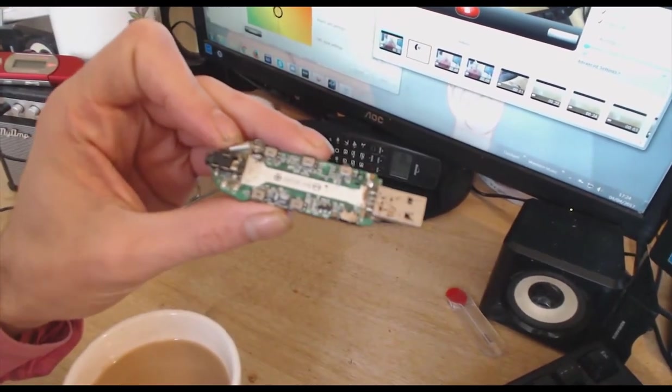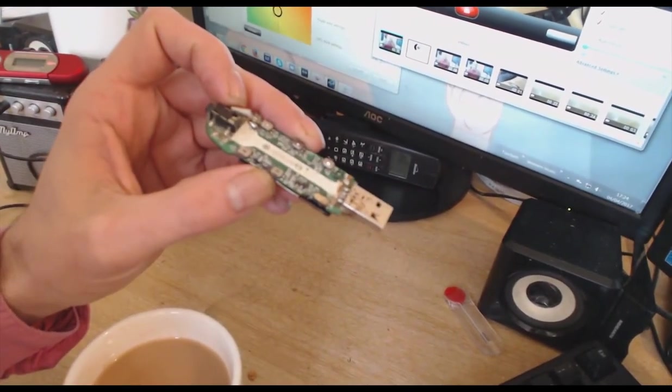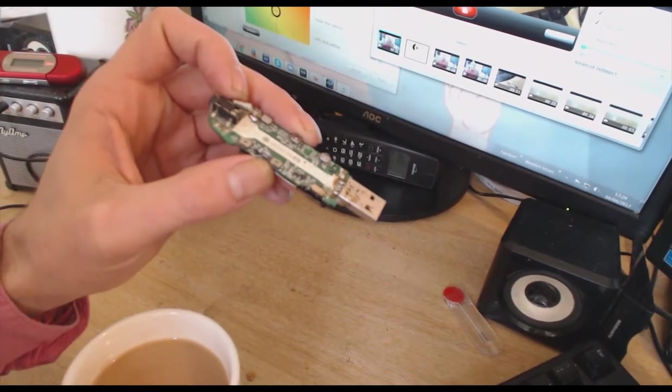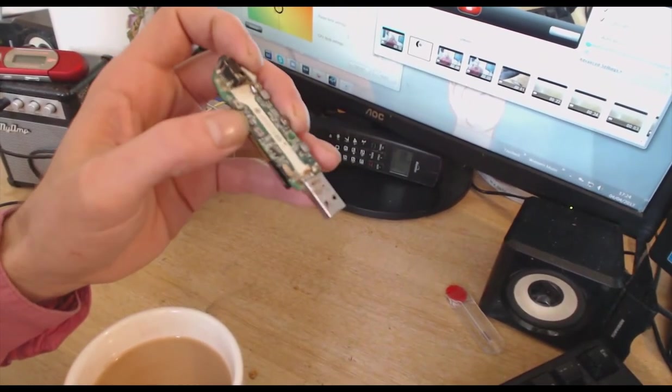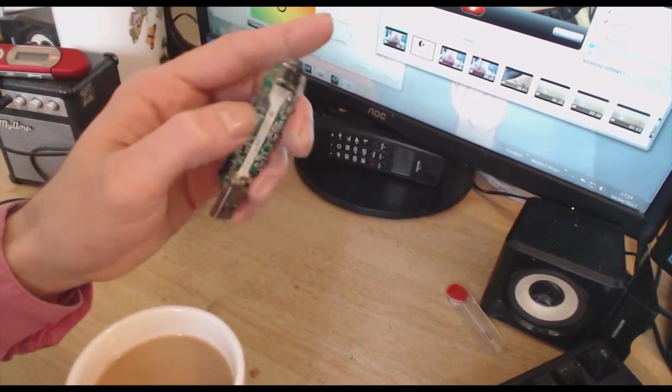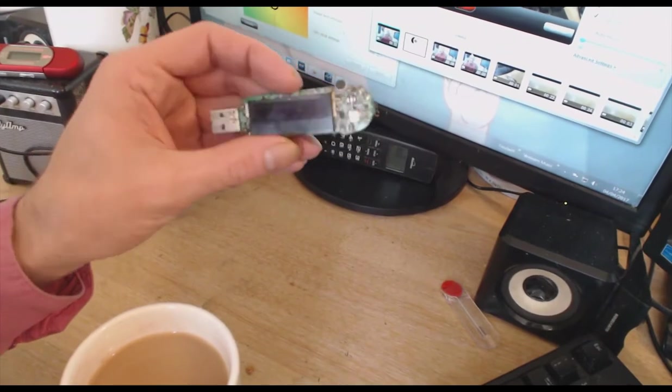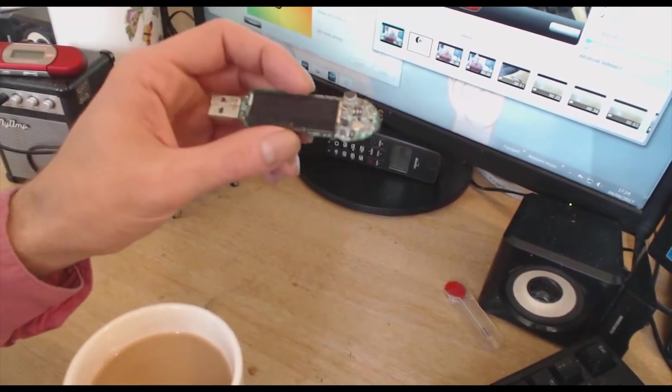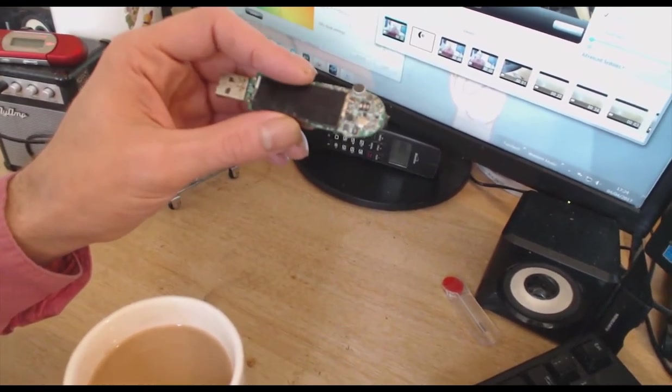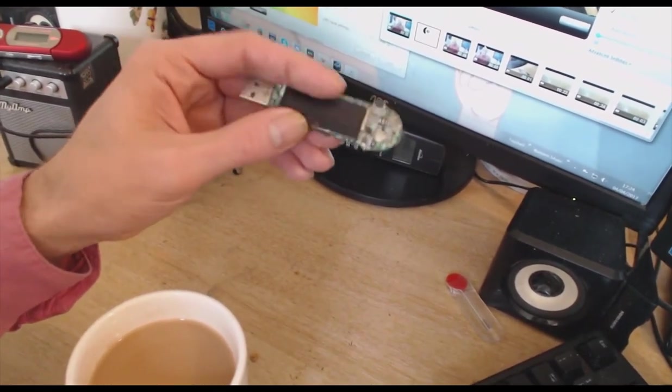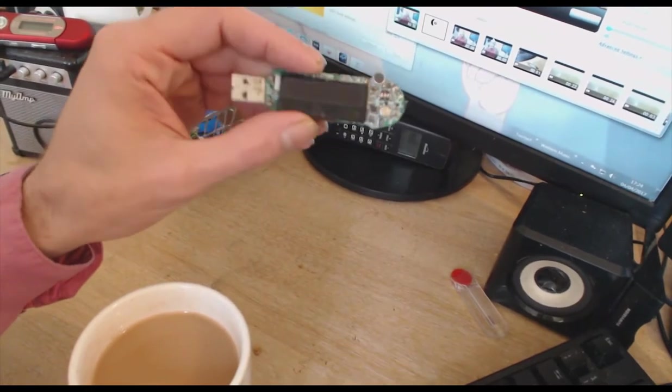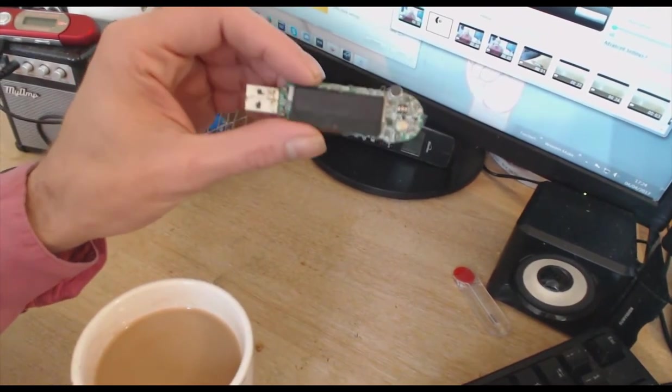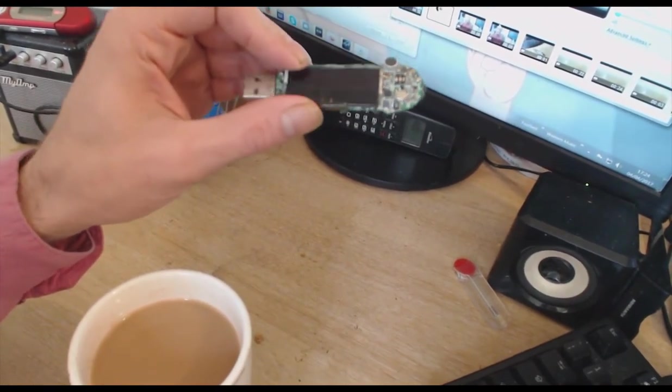Connecting up the positives and negatives, and even though an 18650 is 4.2 volts where this thing was designed for a triple A battery at something like 1.25 volts, it still worked fine and it just showed full bar charge all the time and it didn't burn out or anything.